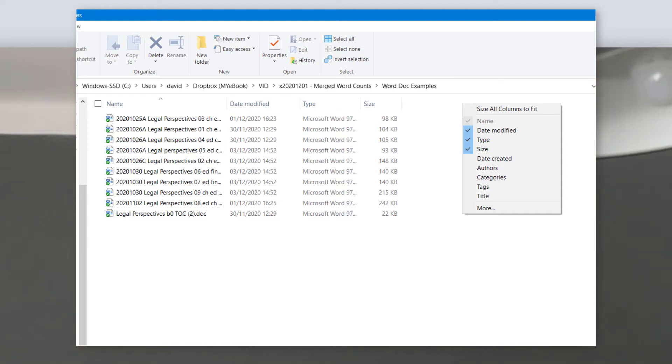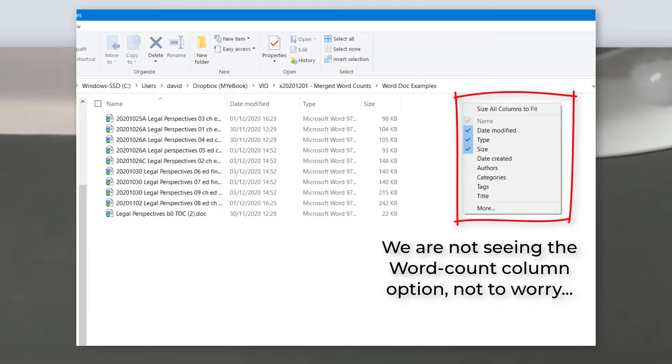And there's a very good chance if you right-click on it, what you will see is a word count option. In other words, selecting word count will then add a word count column that will sum up the words contained inside each document, theoretically.